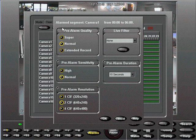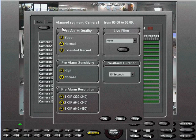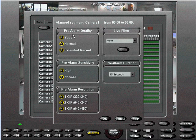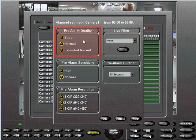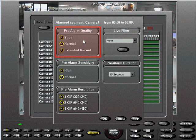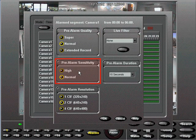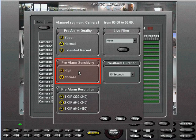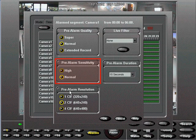First, we configure the Pre-Alarm settings. Pre-Alarm video is buffered in the system and may be copied to the database once an alarm is triggered. Pre-Alarm quality is related to video compression. Let's leave it as normal. Let's set the Sensitivity, which decides if video change is strong enough to start pre-alarm buffering, to normal.